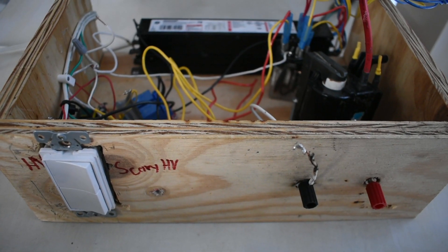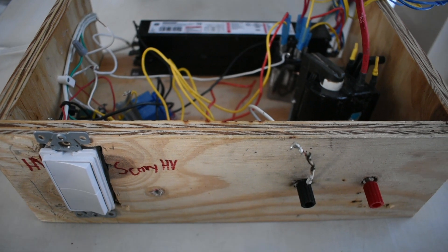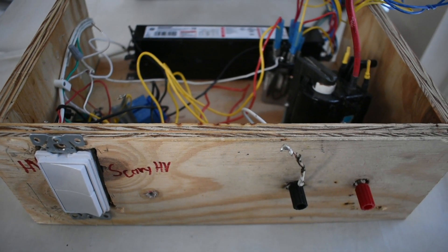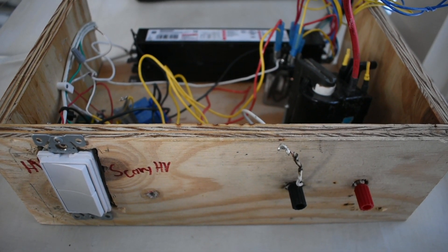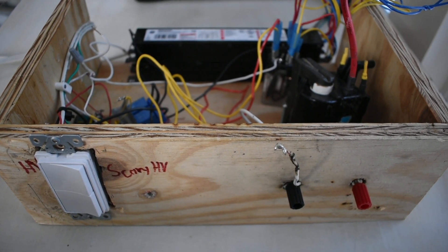Now you know how my high voltage power supply works. I hope you guys enjoyed the video. See you next time.